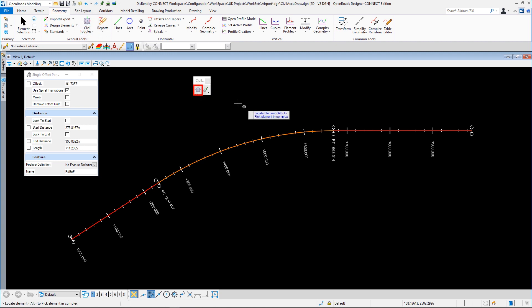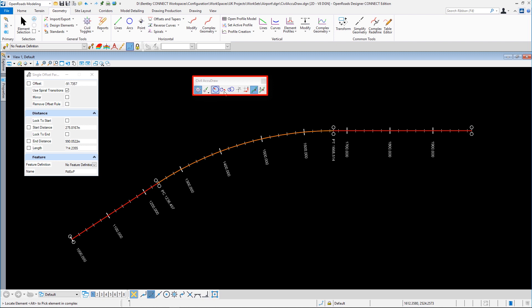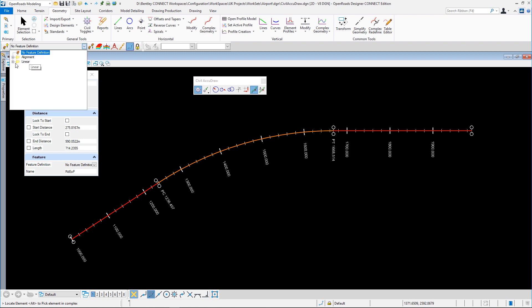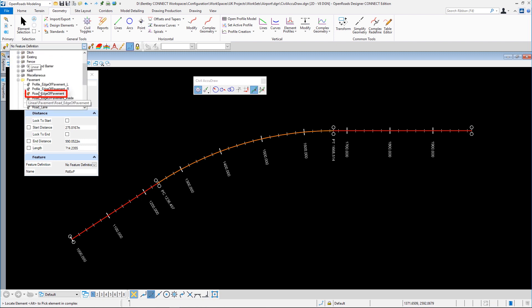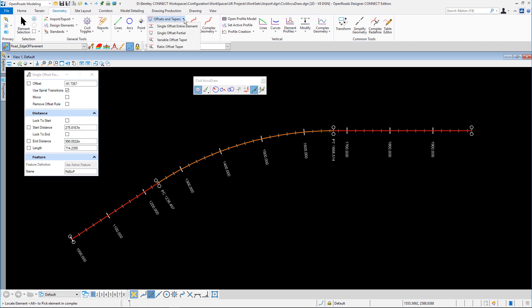So if I turn Civil AccuDraw on, you can see we've got a toolbox, and if I activate it, it gives us tools in our case here for a plan view. If we're in profile view, we would get tools pertinent to profiling. So like all good OpenRoads Designer users, we shall pick a feature definition and lock on to that.